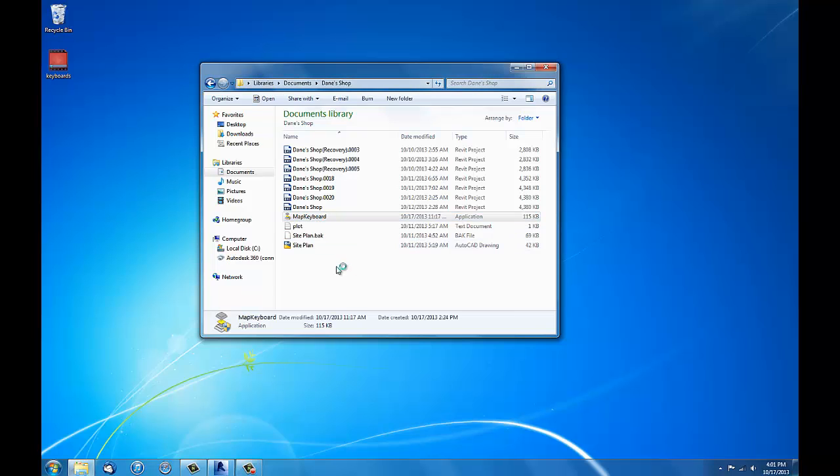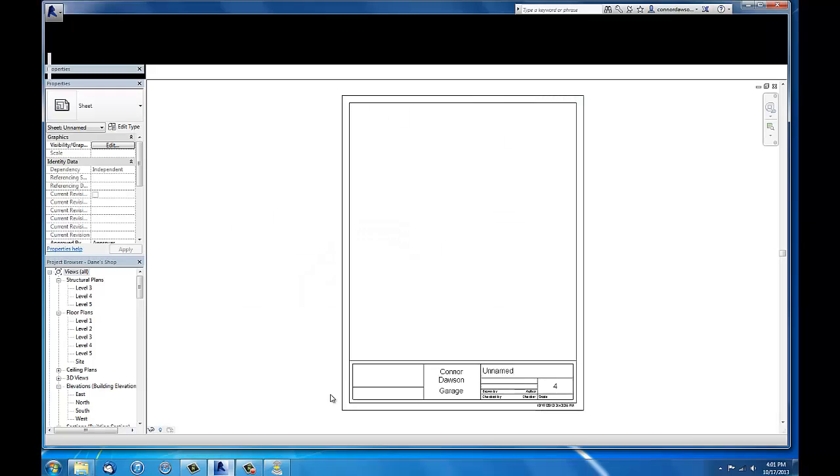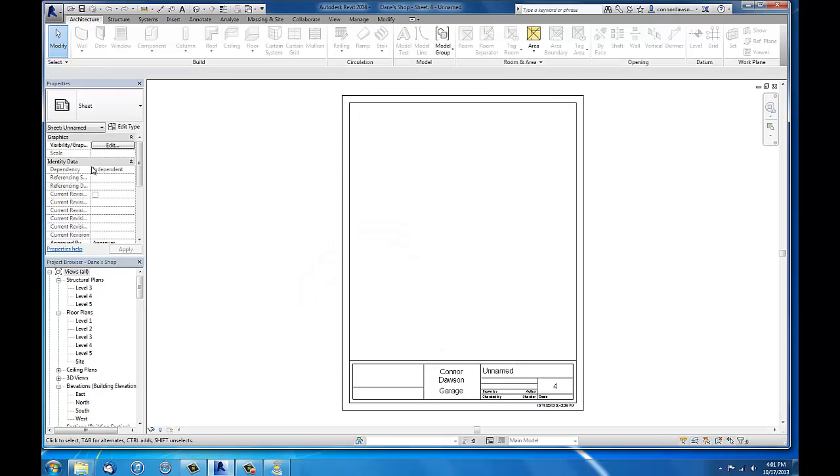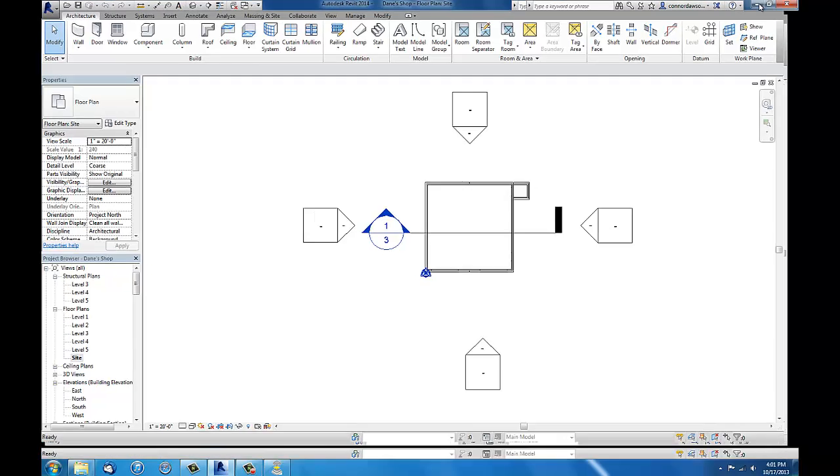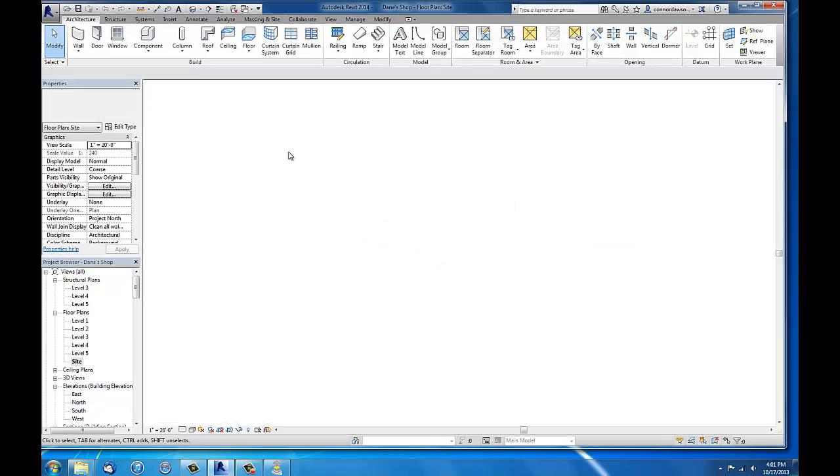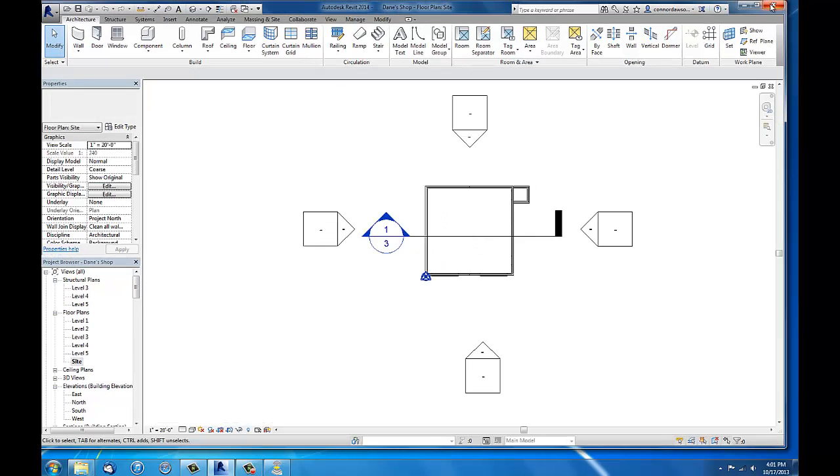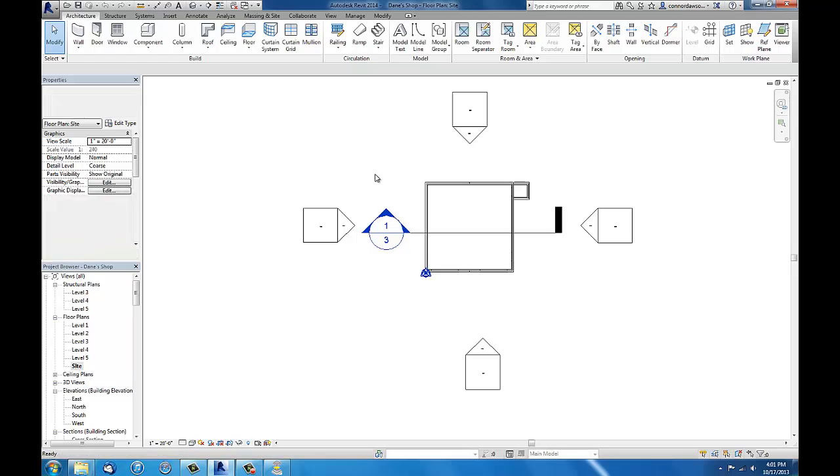Open up Map Keyboard. Shows F1 is changed. Go into Revit. I will press F1. Press it. Press it. Does nothing. So I fixed the problem.